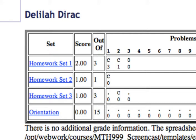For example, Delilah here has earned a grade of 2 points out of a possible 3 on homework set 1, which we can see by looking at the number under SCORE, which lists the grade she earned, and comparing it to the number under OUT OF, which lists the number of points total on the homework set.